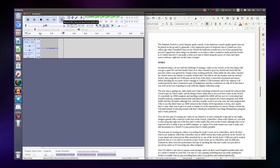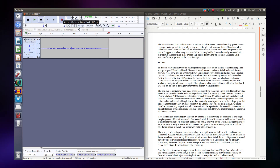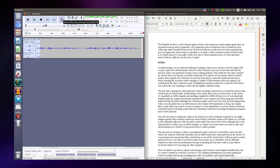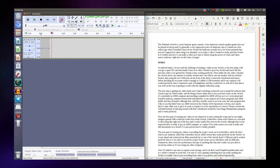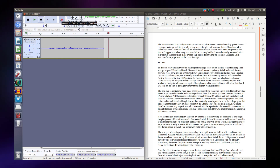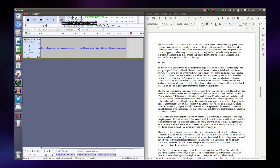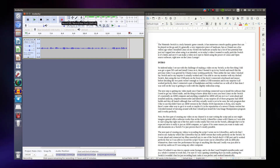The next part of creating my videos is recording the script that I wrote out in LibreOffice, and to do that I use Audacity, which like LibreOffice has an ARM build that works perfectly fine on the Switch. I went ahead and connected my Blue Snowball microphone to one of the Switch dock's USB ports and it worked perfectly fine. I was able to record the script I just wrote with no difficulty whatsoever. There weren't any performance hiccups and I really was just able to record and edit my audio as if I was using any other computer.